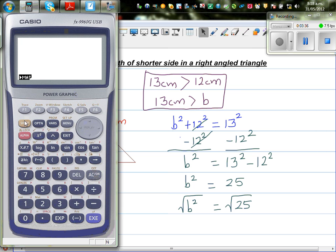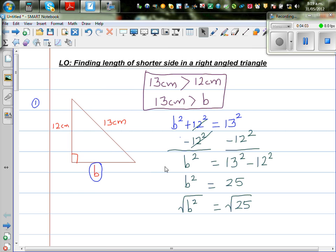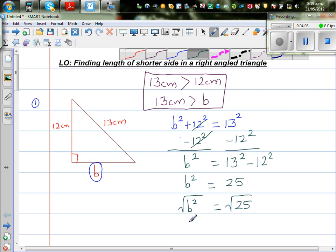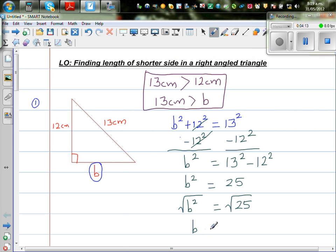To explain: if you take the square root of 5 squared, that gives you 5. Similarly, square root of 8 squared gives you 8. Square root and square are opposites — they cancel each other out. So to cancel the square on b, I find the square root of both sides. Therefore b equals the square root of 25.